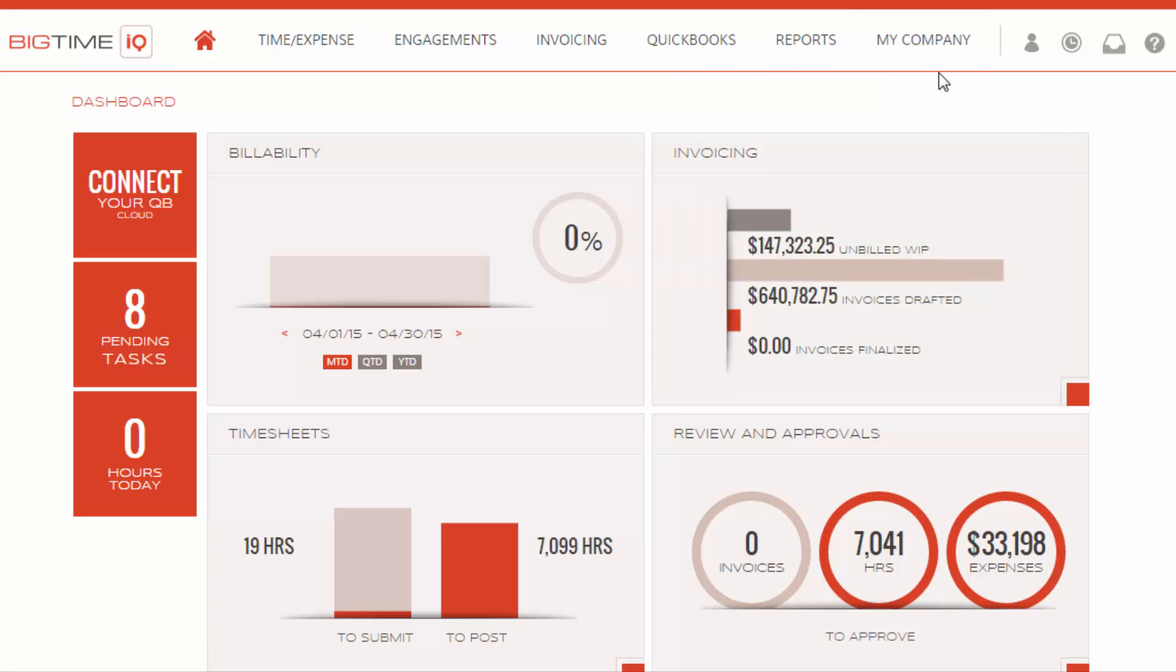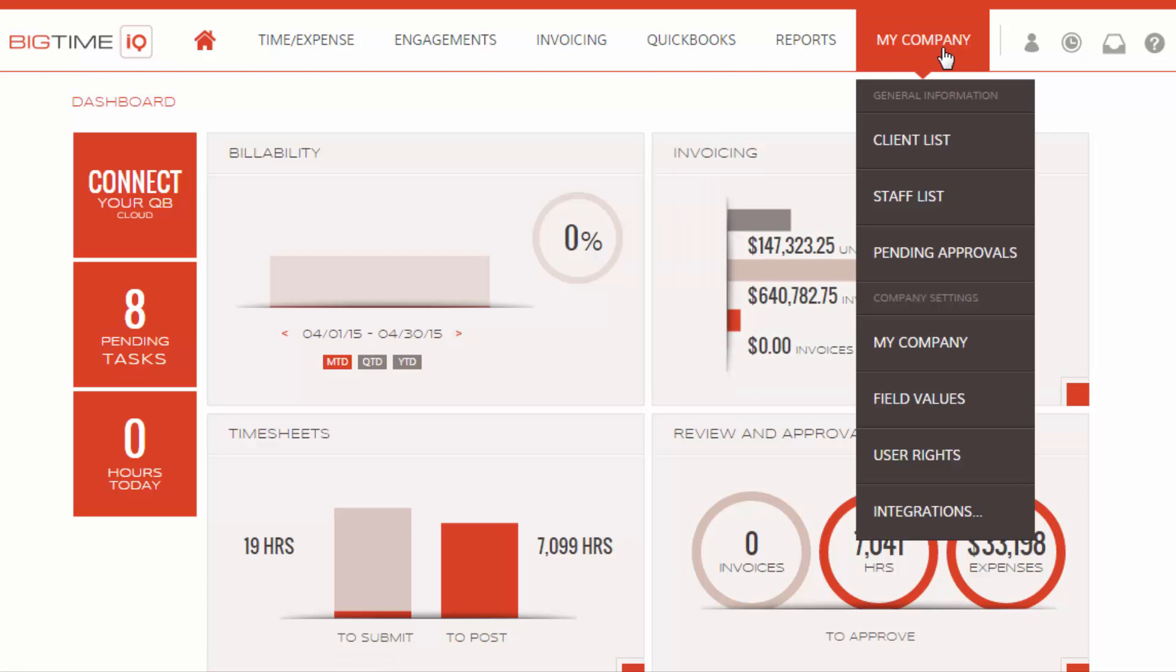So we're going to create our budgets. At this point, you've already created your clients. So let's go ahead and create budgets for them by going to My Company, Client List.